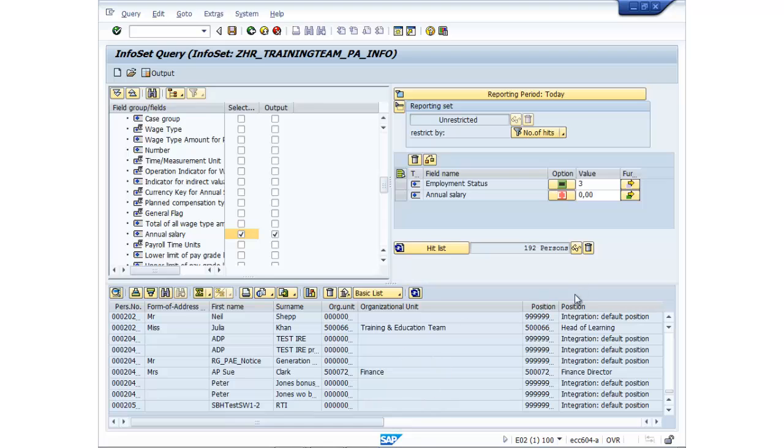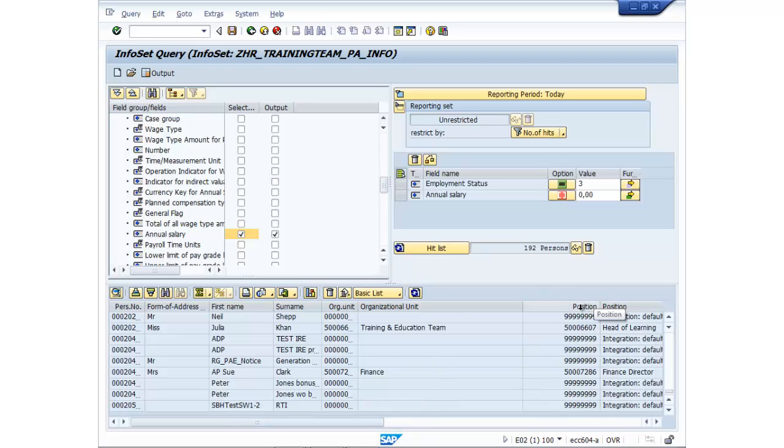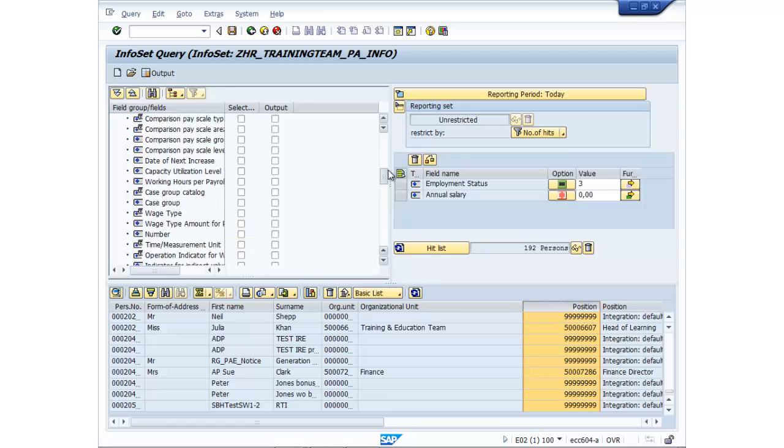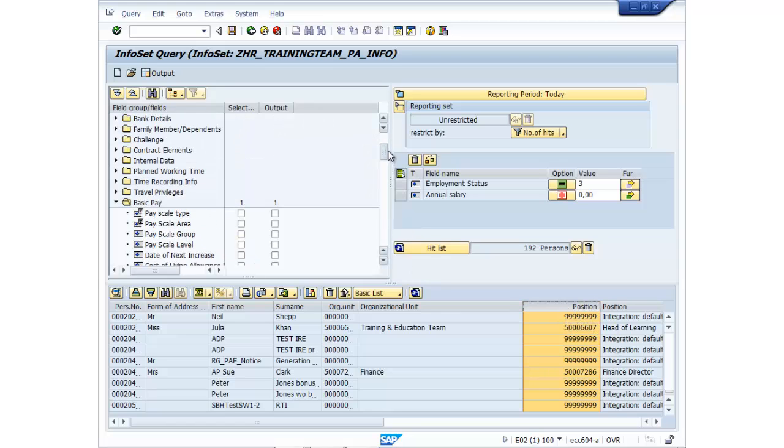Now we've got some positions at 999. Now this is a demo system. So typically 999 positions will be like leavers, but because we specified employment status active, we know that data is wrong. So I can go ahead and filter positions out as well, but I actually don't want.